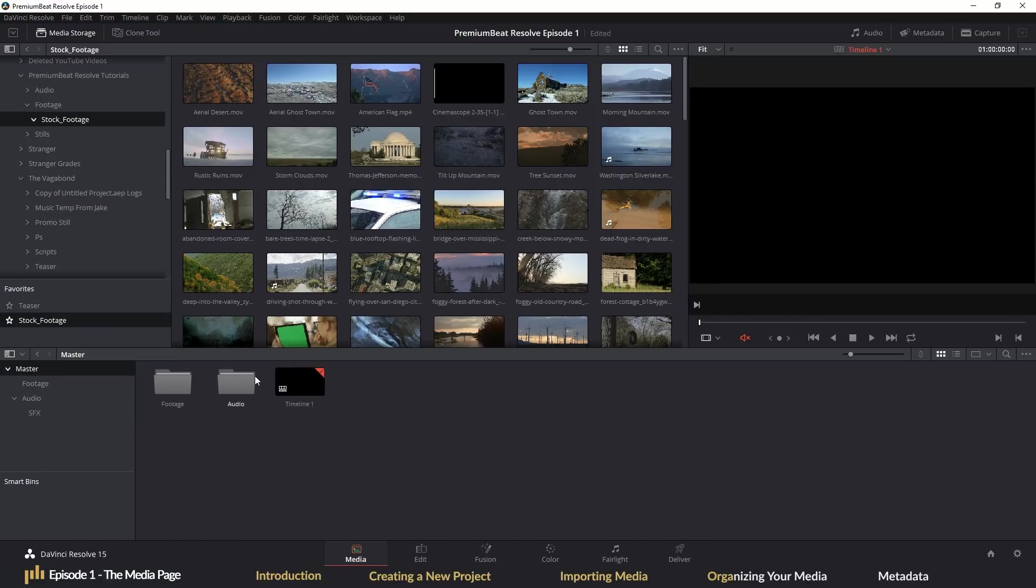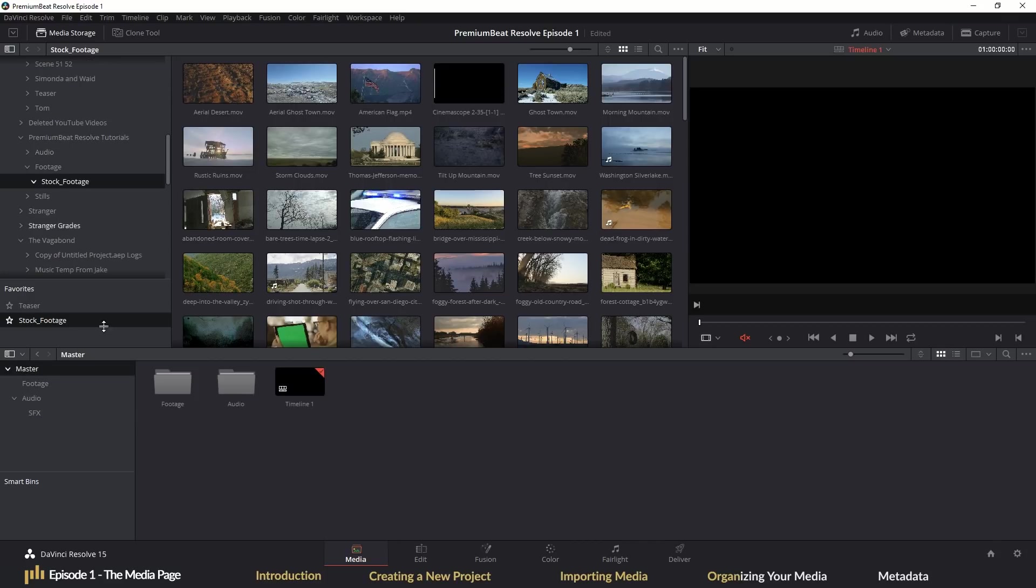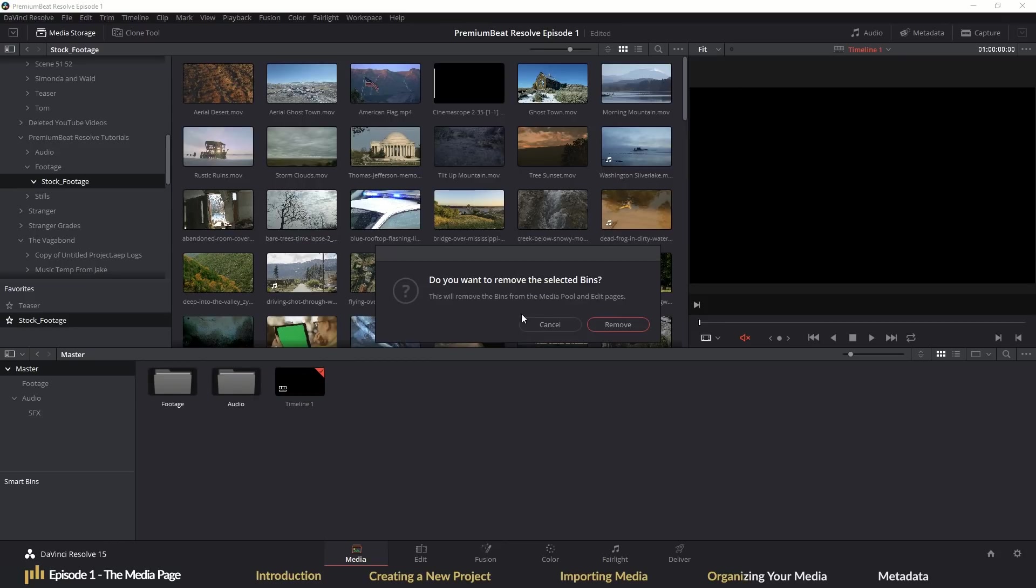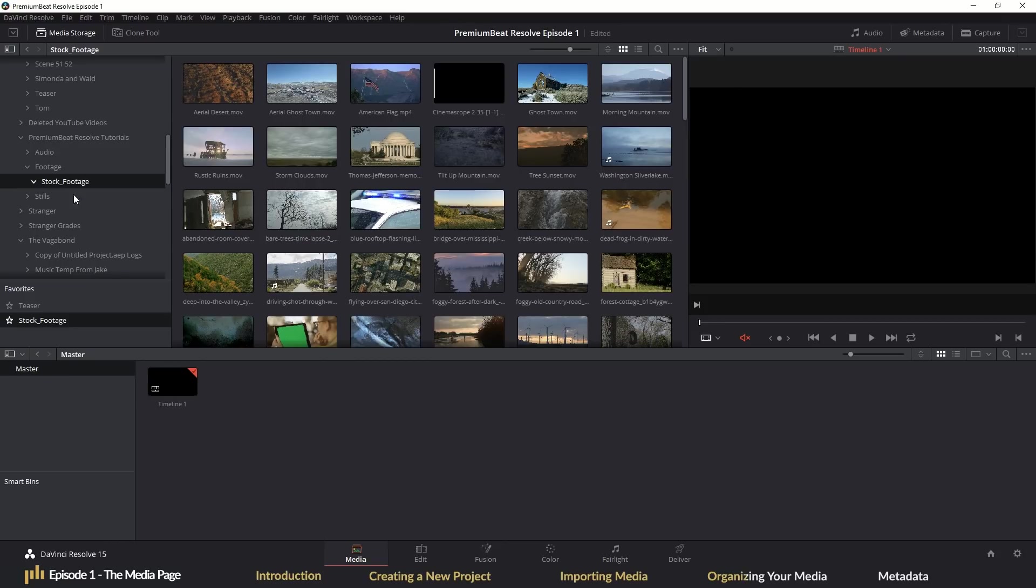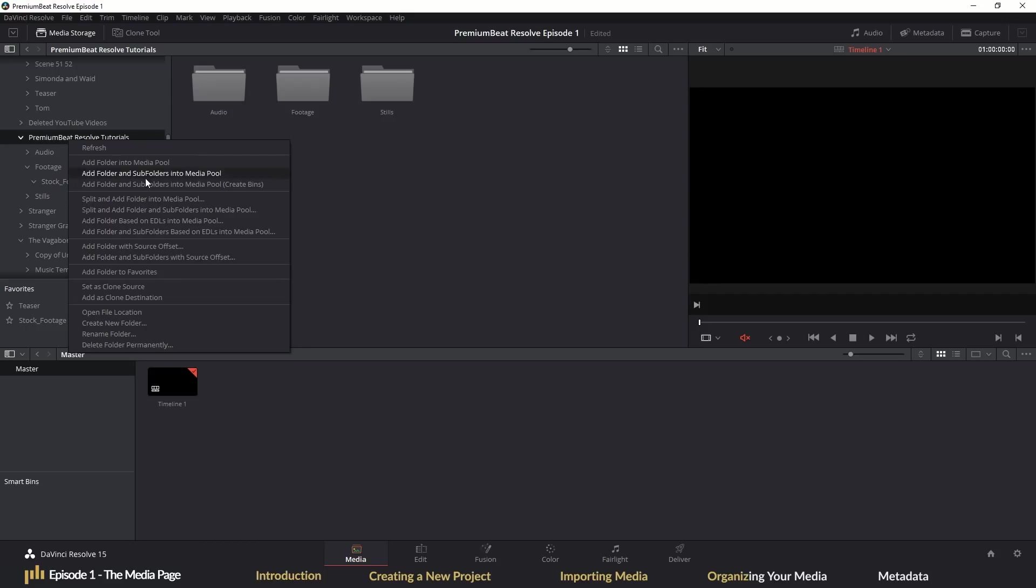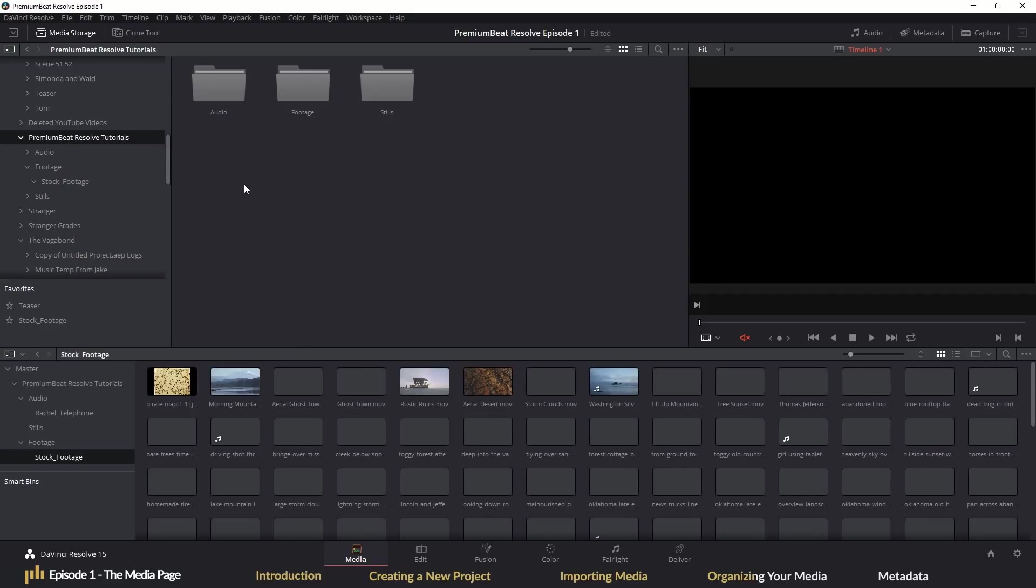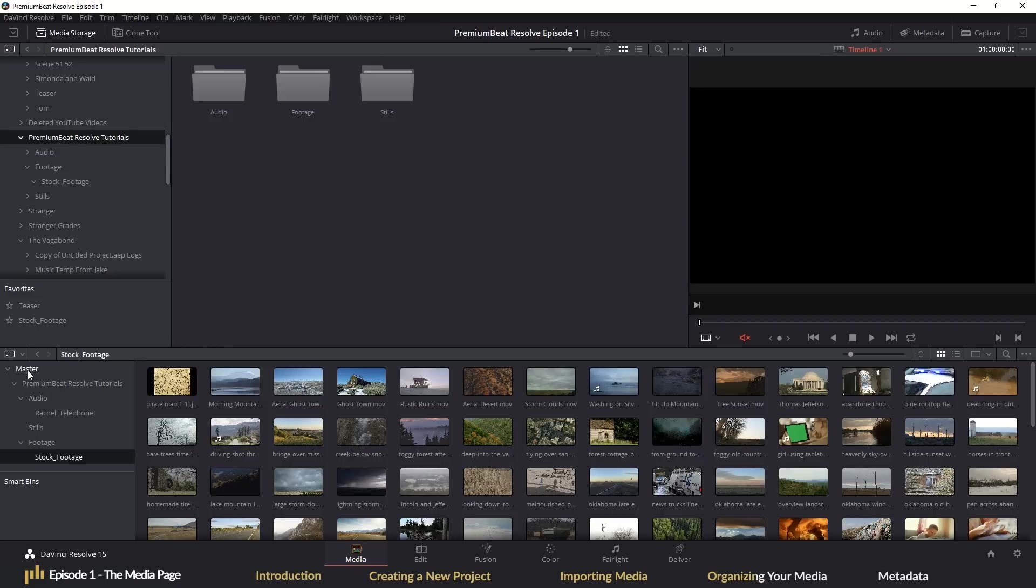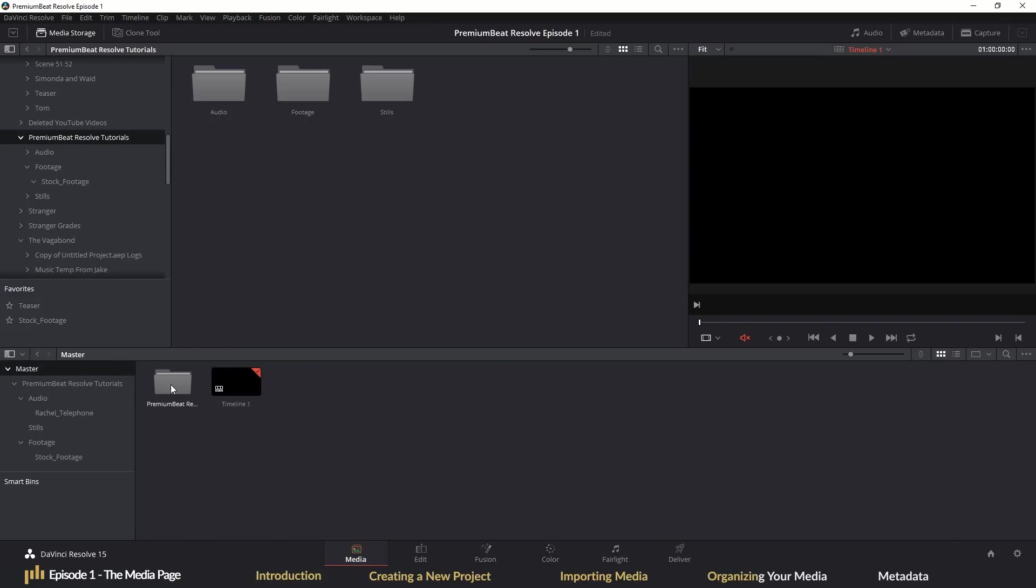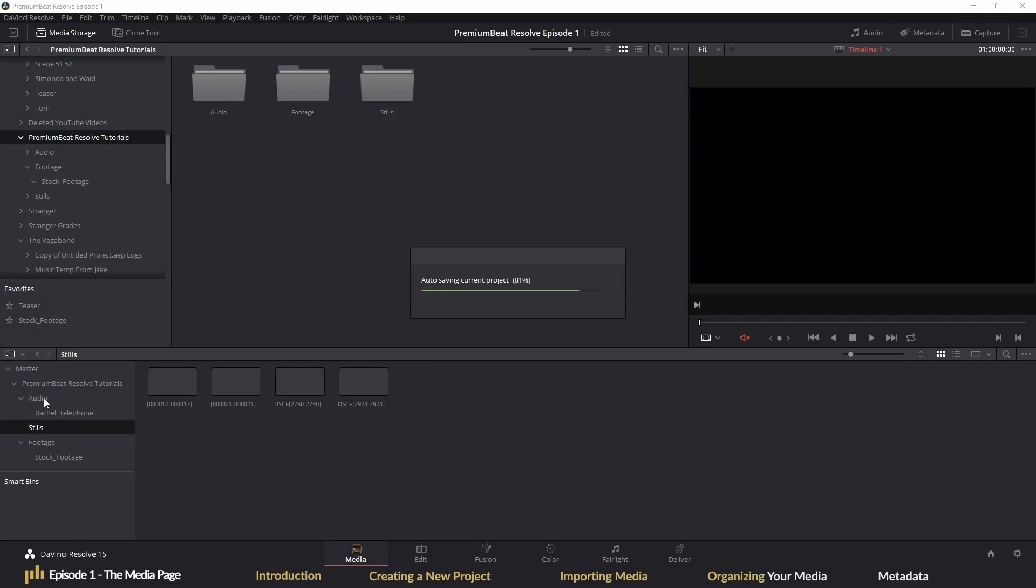Now, what if you've already gone through the audacious process of organizing a folder hierarchy on your desktop? If so, don't worry, because you can import the folders and create bins at the same time. Right click on a folder and hit import folder and subfolder create bins. In doing so, Resolve will import all of your media and create bins based on how the media files were stored on your desktop or portable hard drive. Easy.